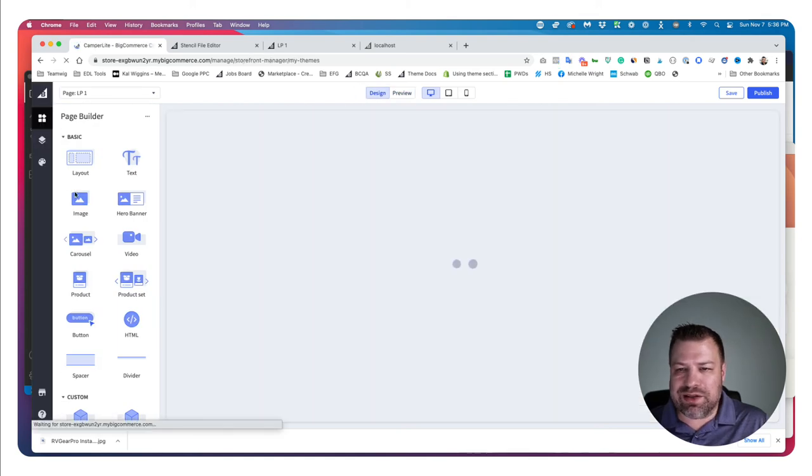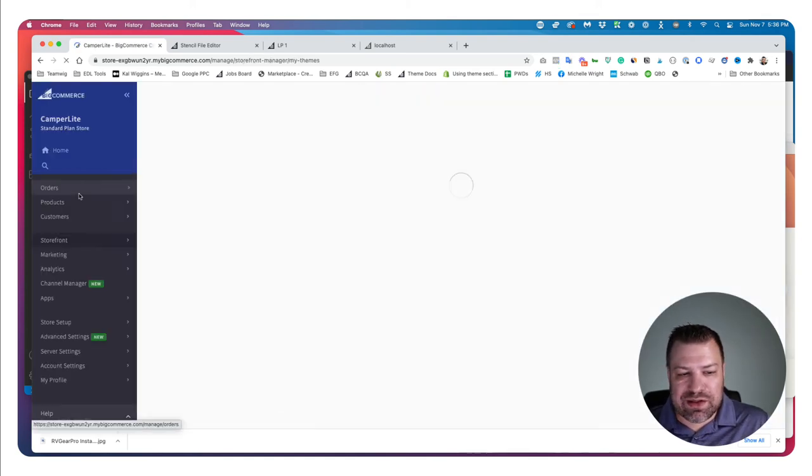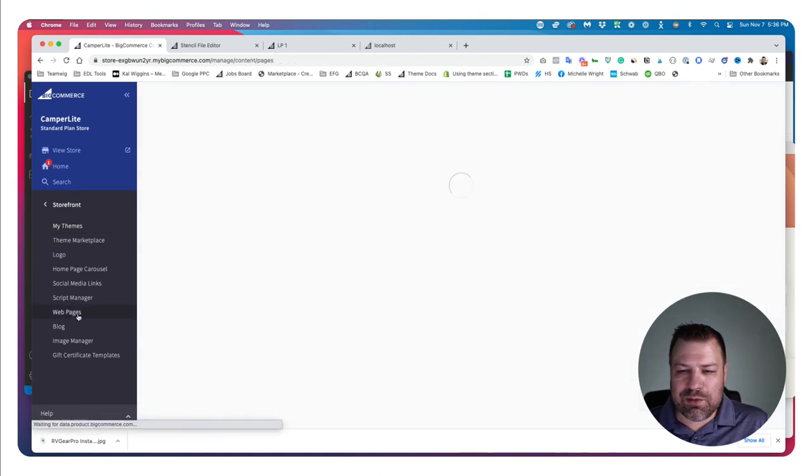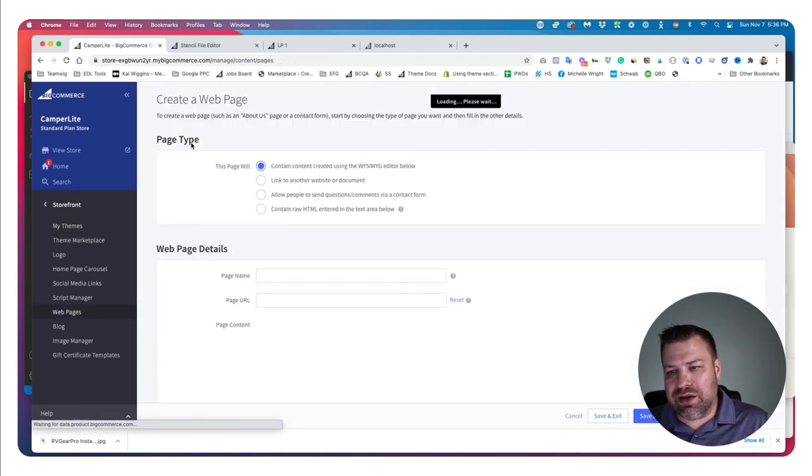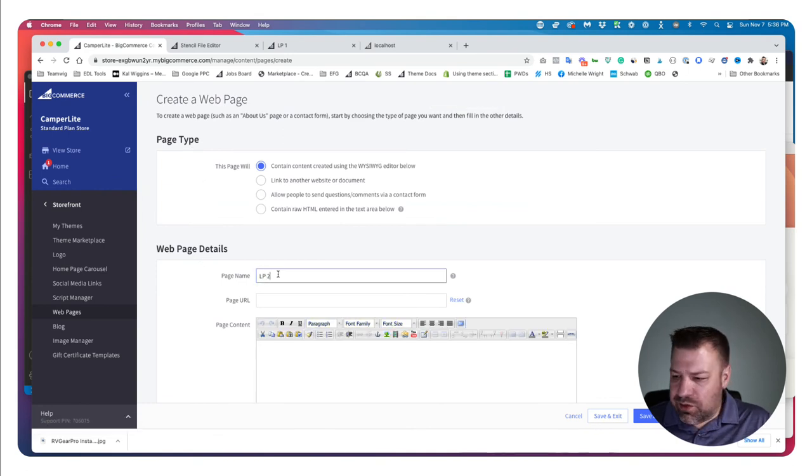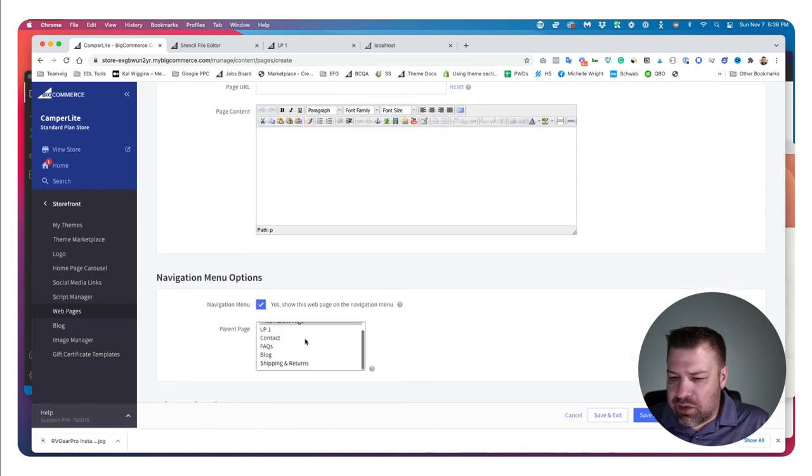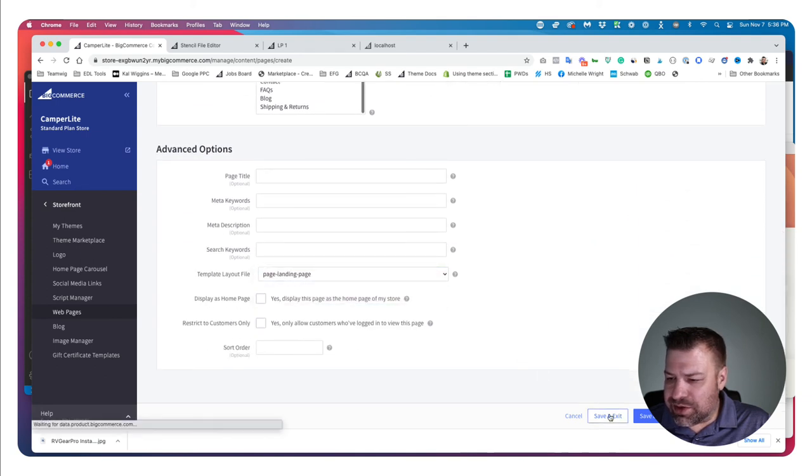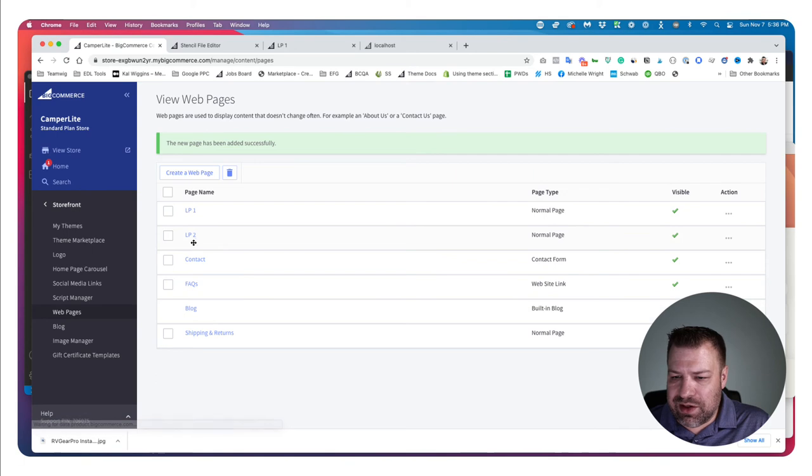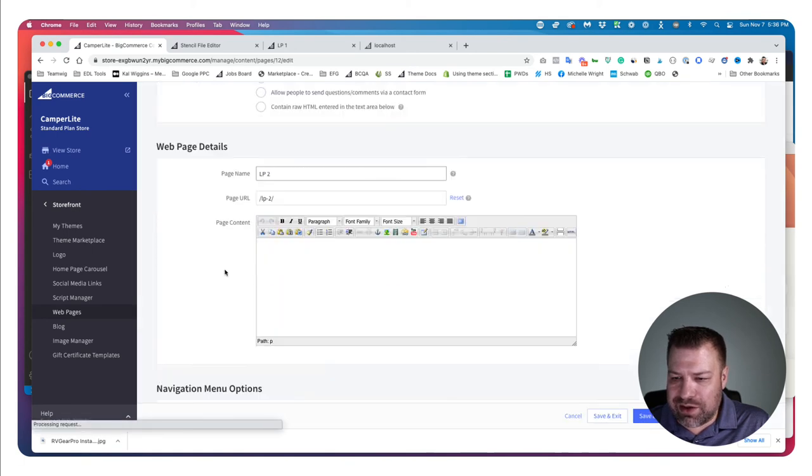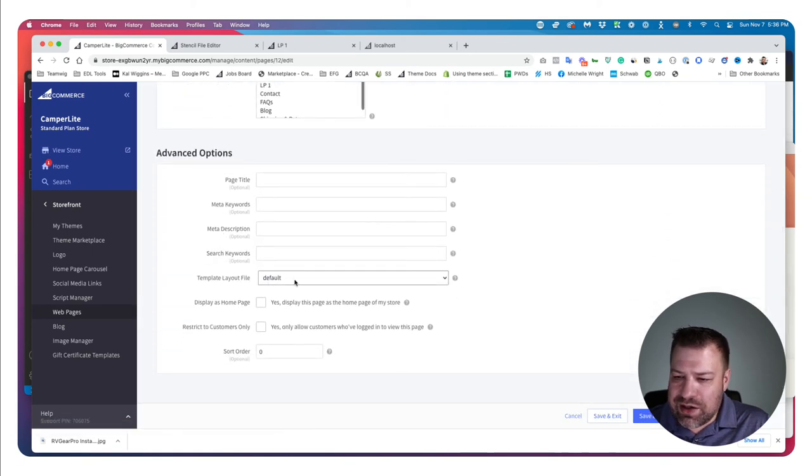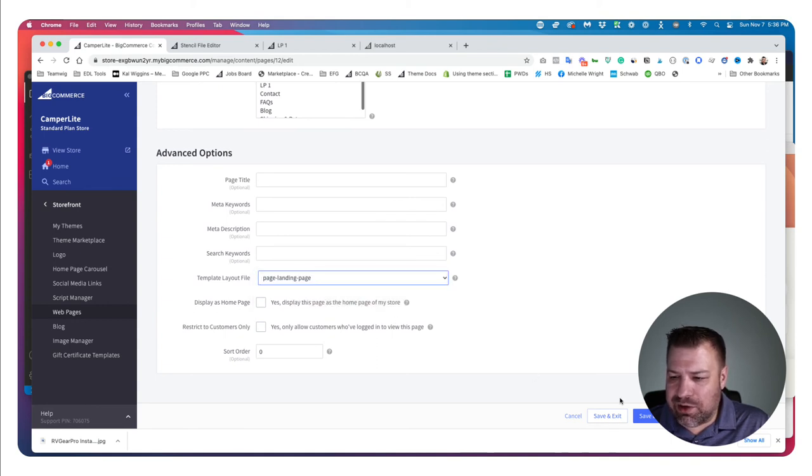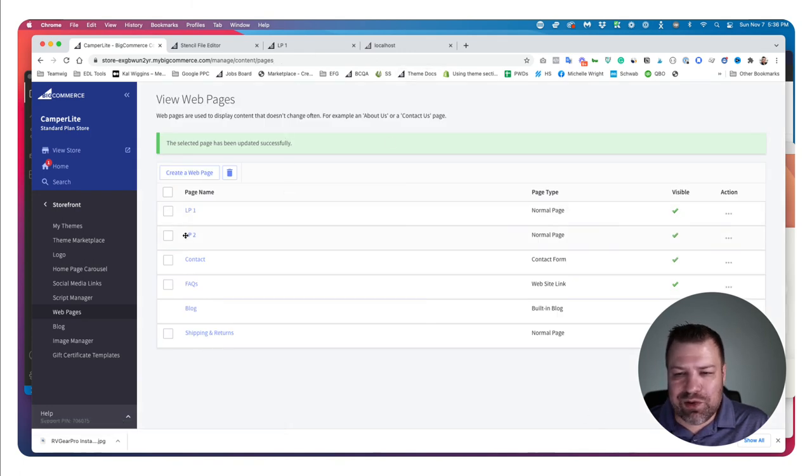And because we created this as a standalone template, if I want to come in here and add another landing page, I can come in here and say lp2. Let's just test this out real quick. So I click save. I want to go back into it and just verify it applied. And yeah, it didn't apply. So for whatever reason, you have to create your page and then come back here and apply the template layout file in a secondary action. But by doing that, now I have two landing pages.